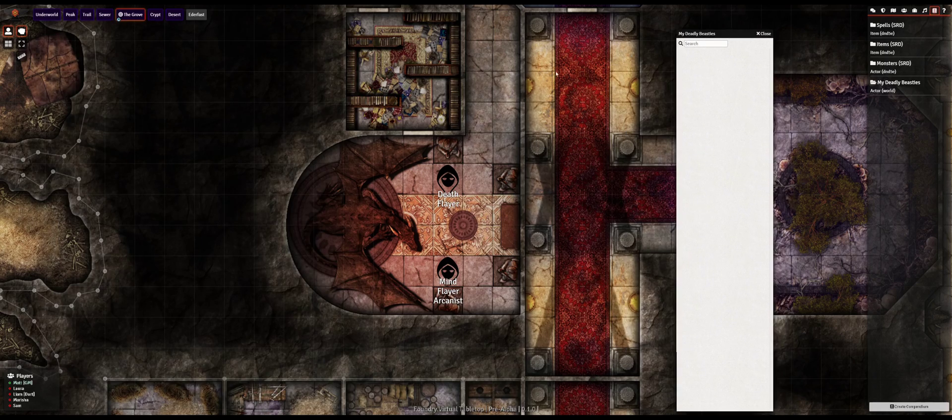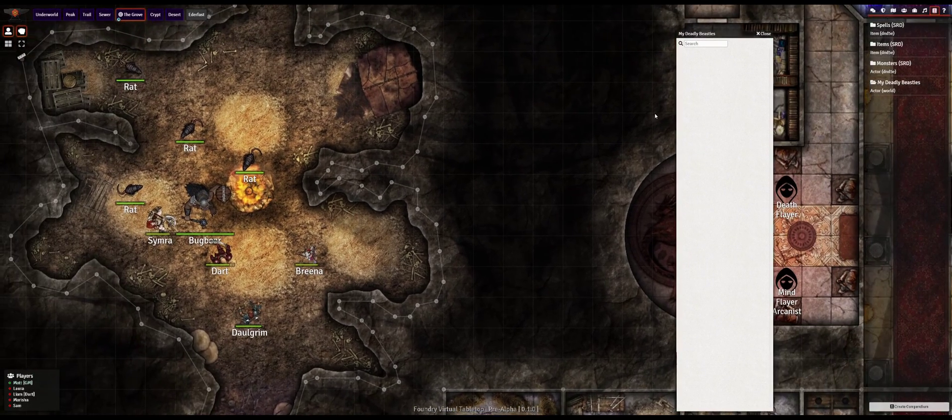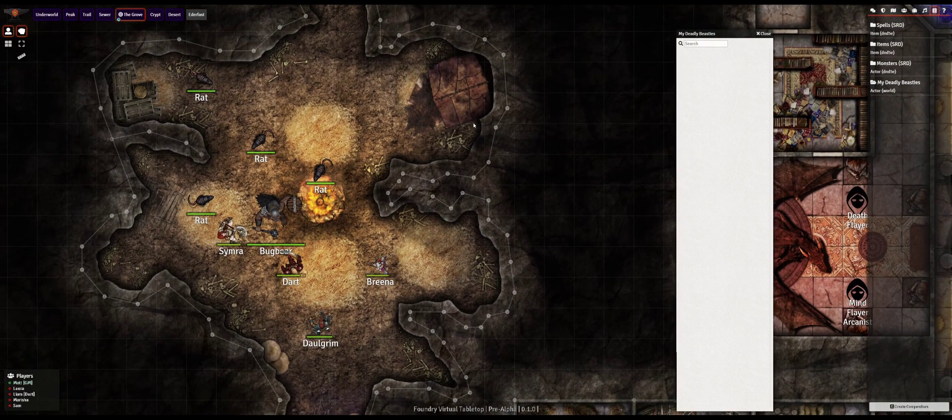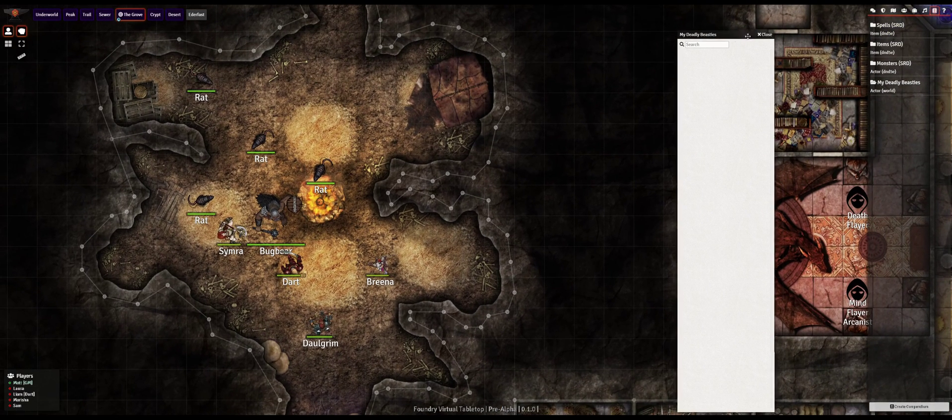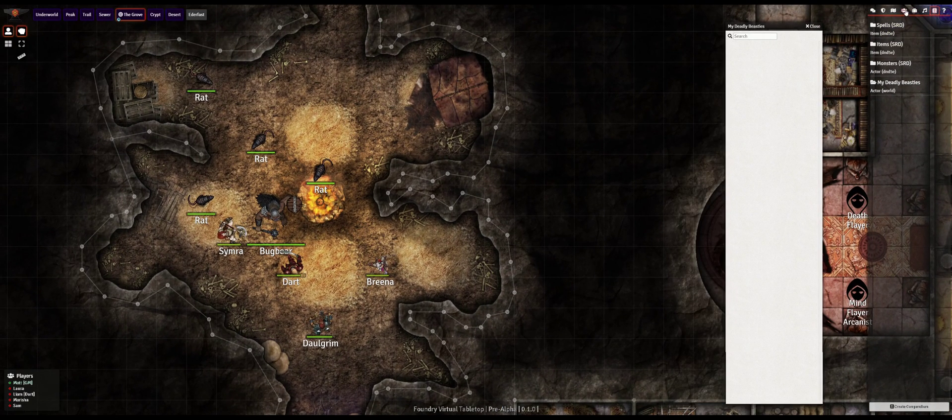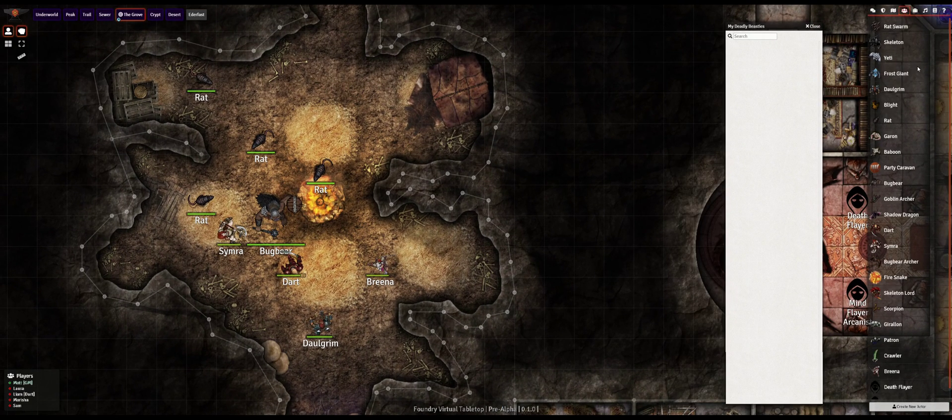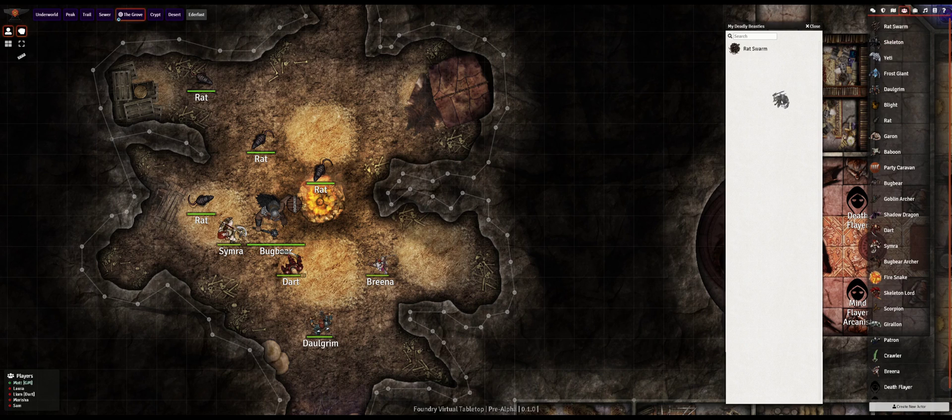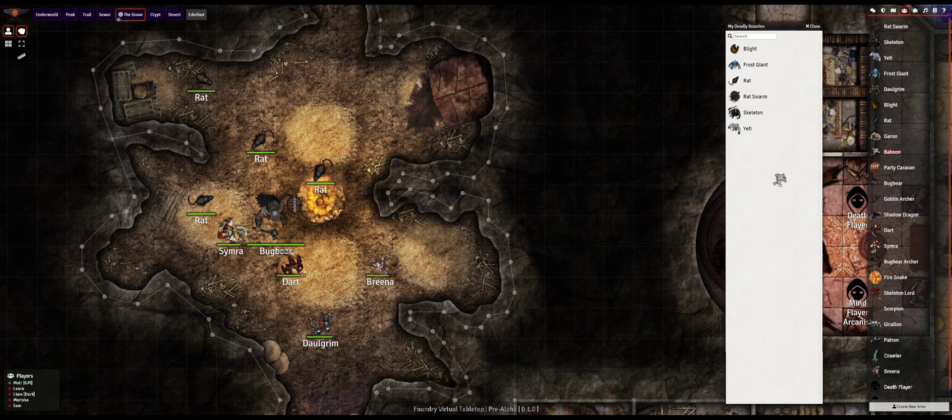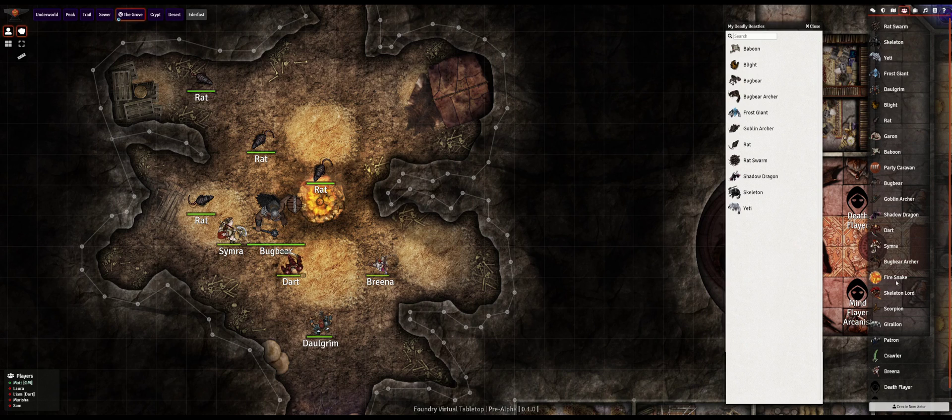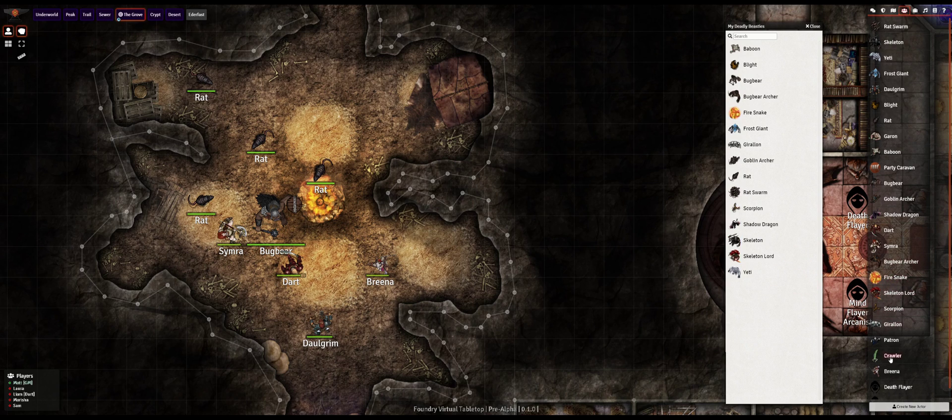With this empty compendium in hand I can start to populate it with all the creatures I configured already for this world. Note that in addition to copying their data it also transfers their profile artwork and token setup including details like nameplate, token size, health bar, and vision settings so that when I pull them back out from the archive the actors are immediately ready to use in gameplay.